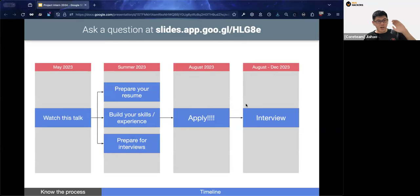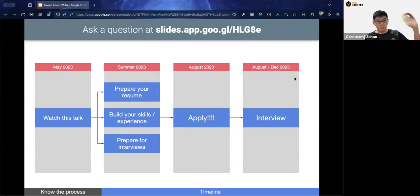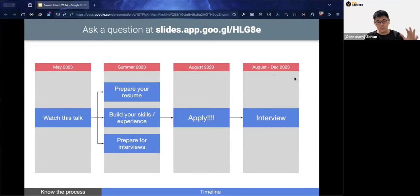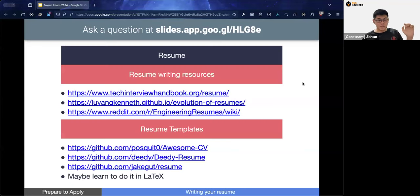We are currently in May 2024. The summer is when the internship application process tends to open. We can focus on three main components to start doing now, the first being preparing your resume.